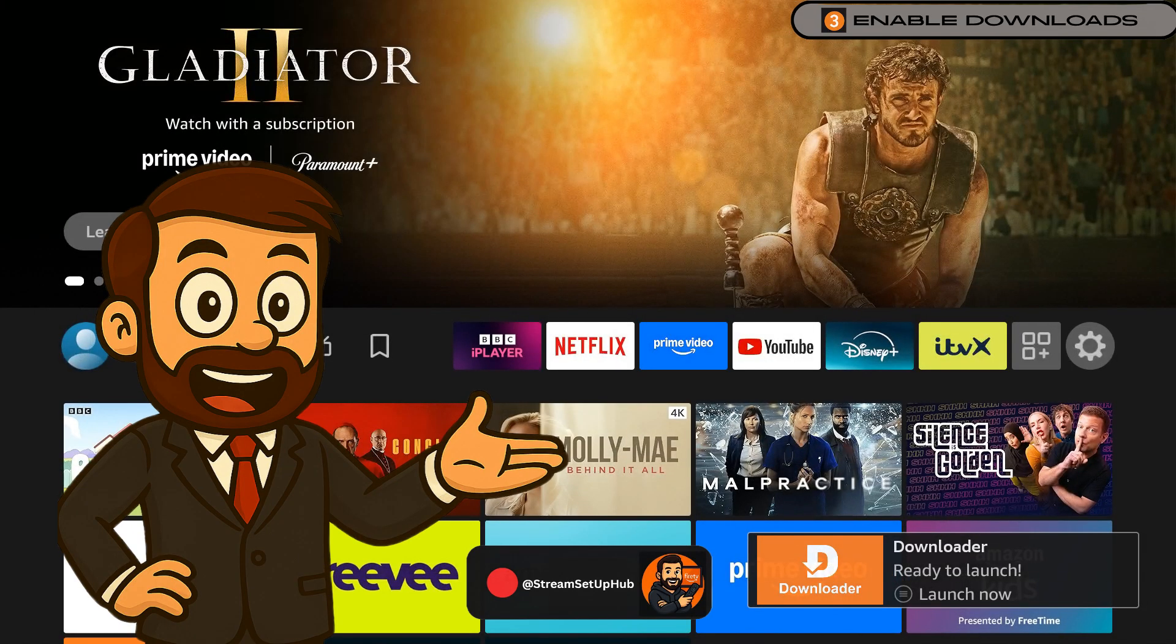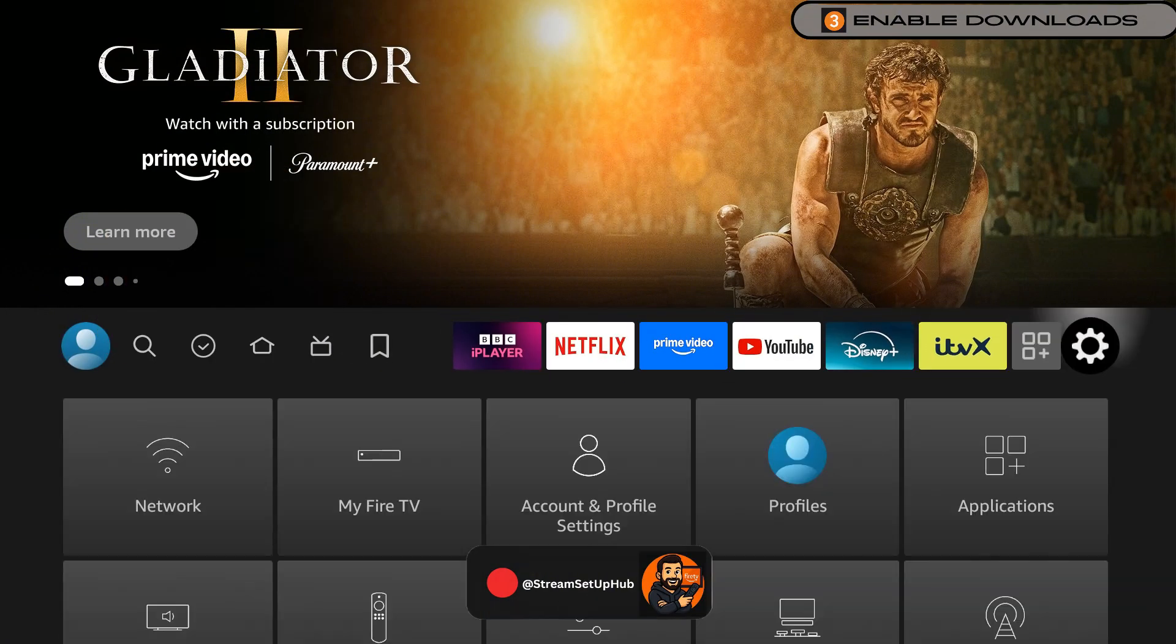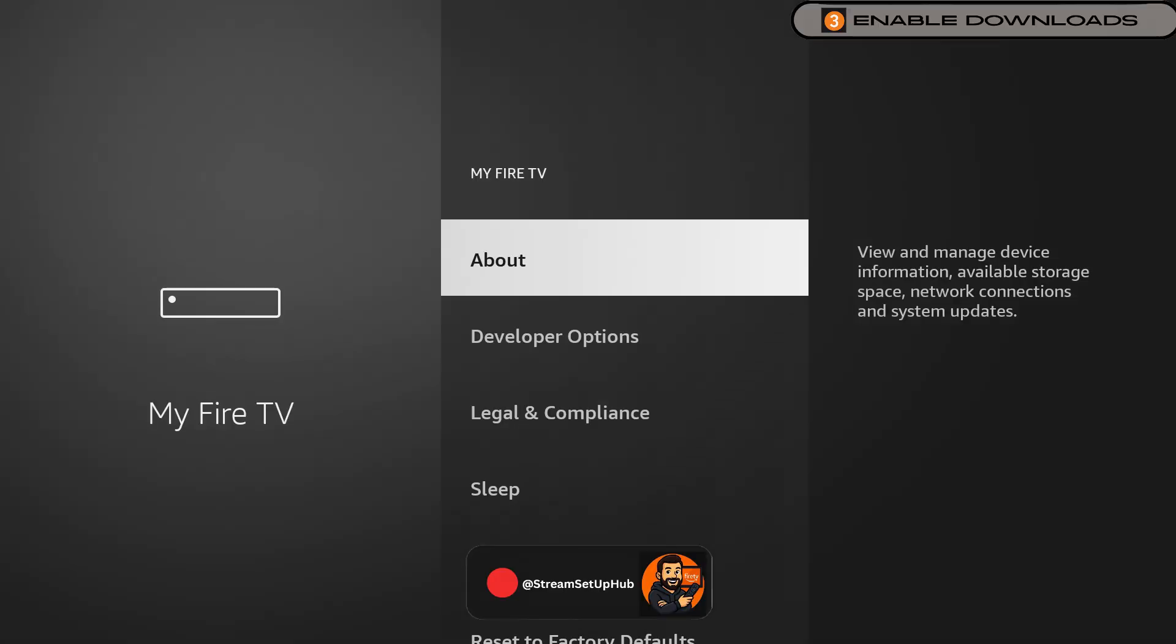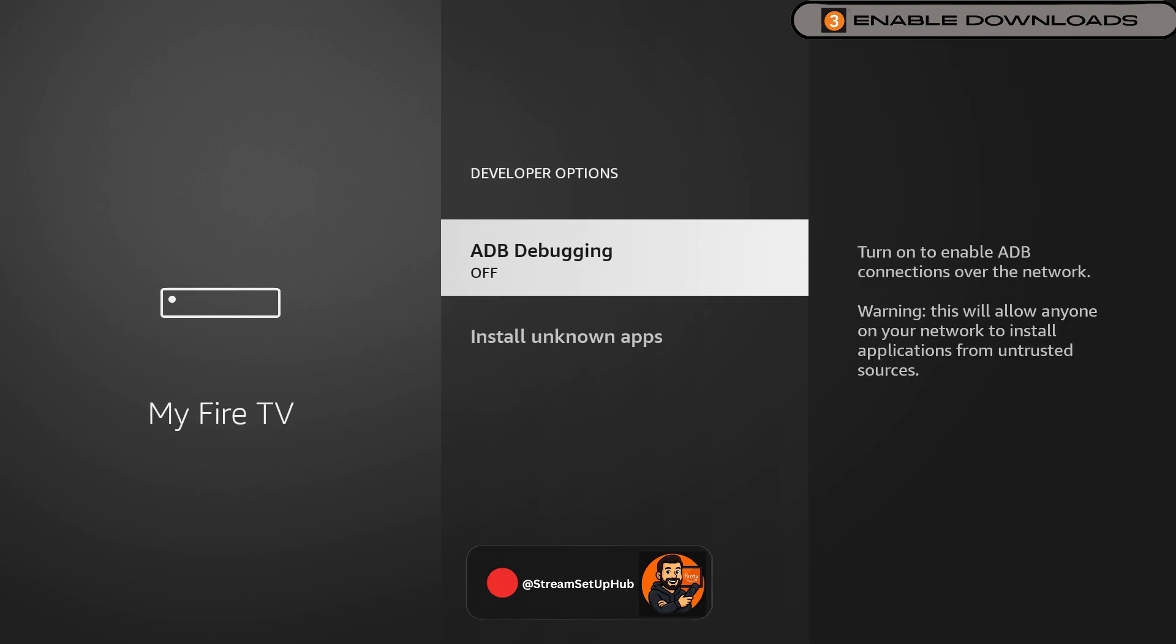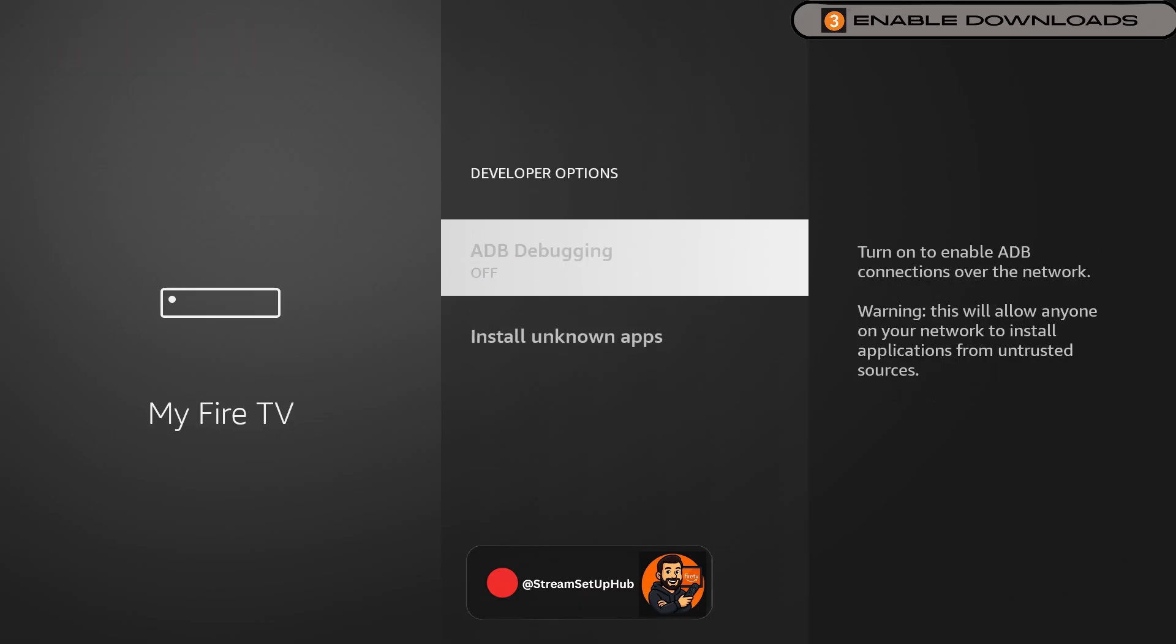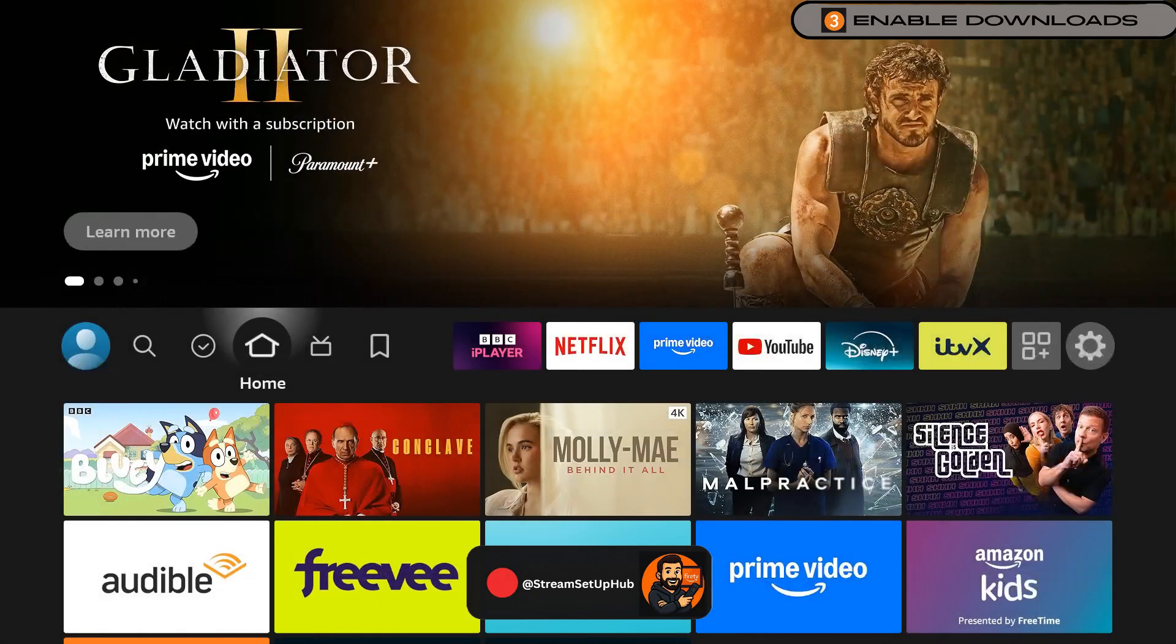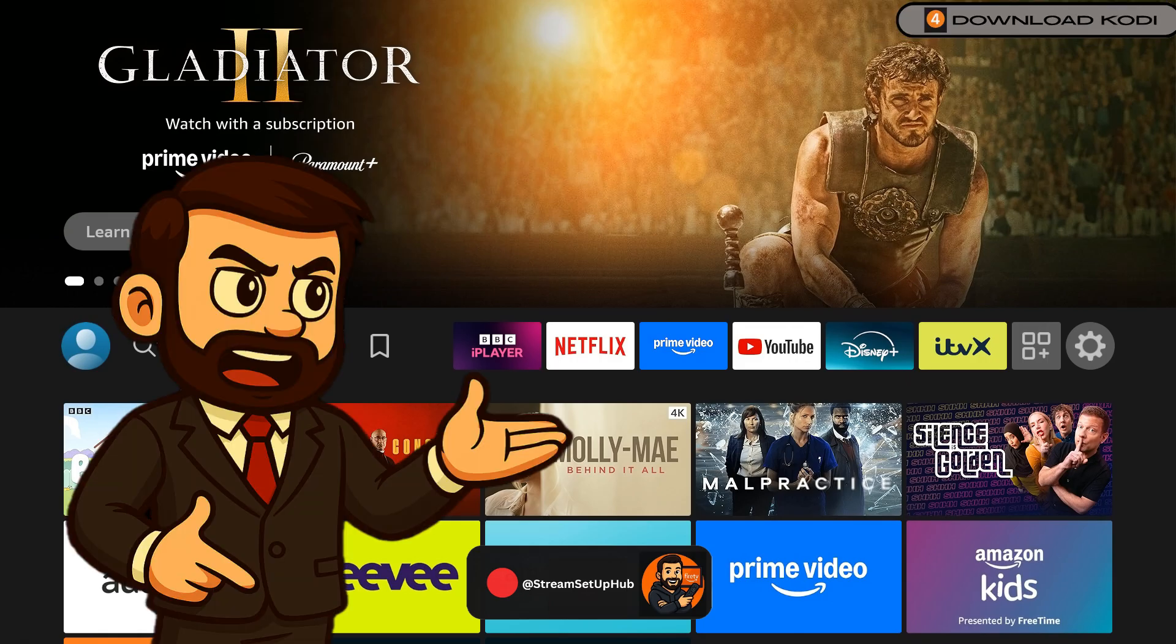Now we're adjusting two key settings that make installing custom apps smoother and safer. Head back into Settings, go to My Fire TV, and open Developer Options. You'll see two switches to change. First, Apps from Unknown Sources. Select it and turn it on just for Downloader. Second, flip ADB Debugging to On. This reduces install issues and helps everything run cleaner. These settings give you full control, meaning you decide what gets installed.